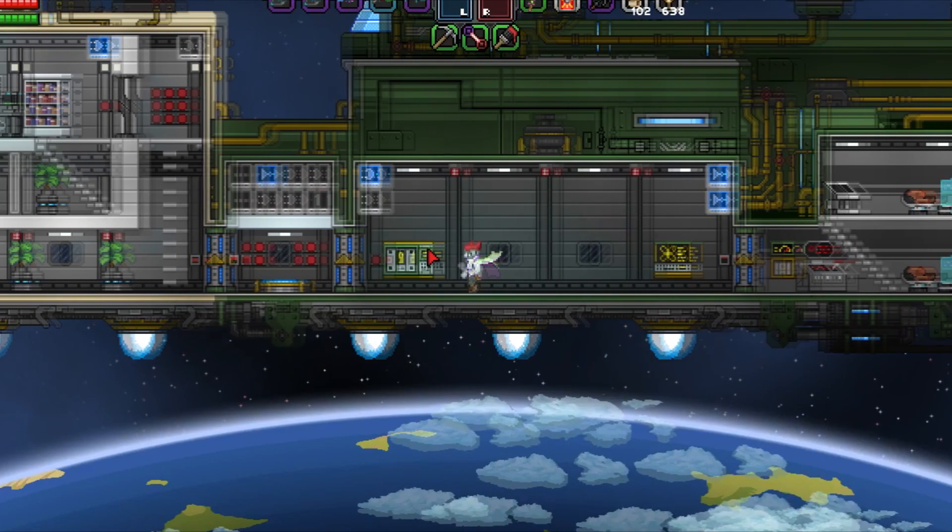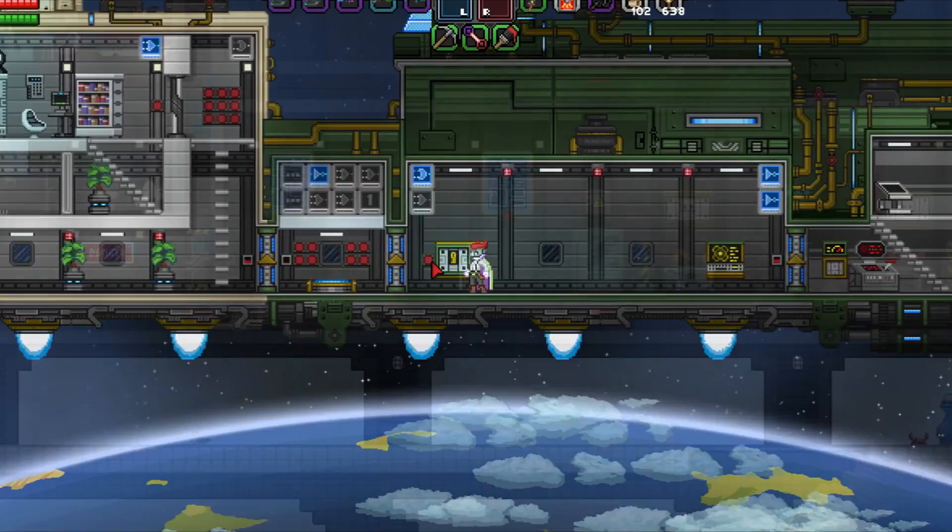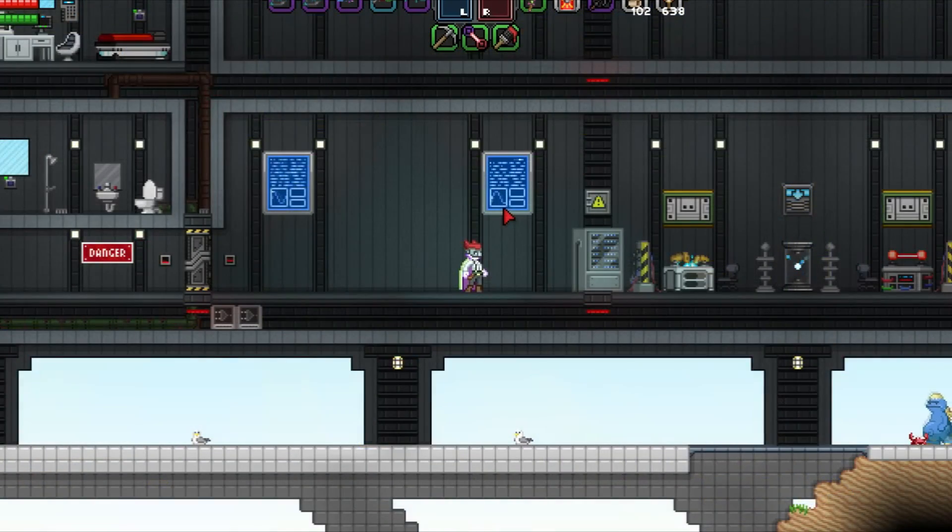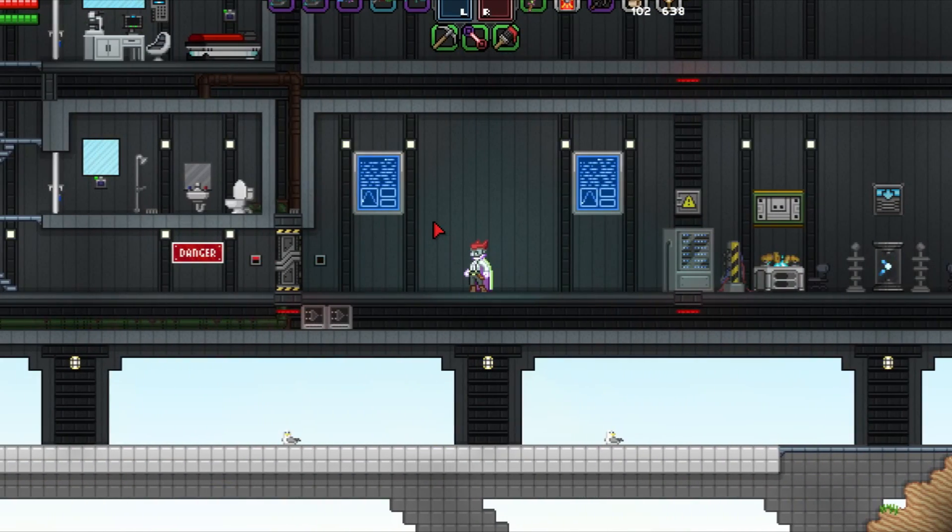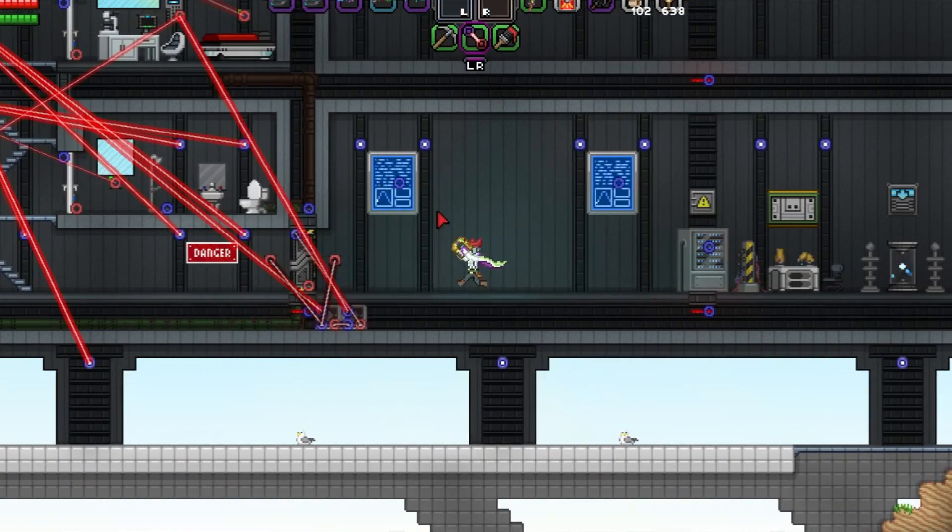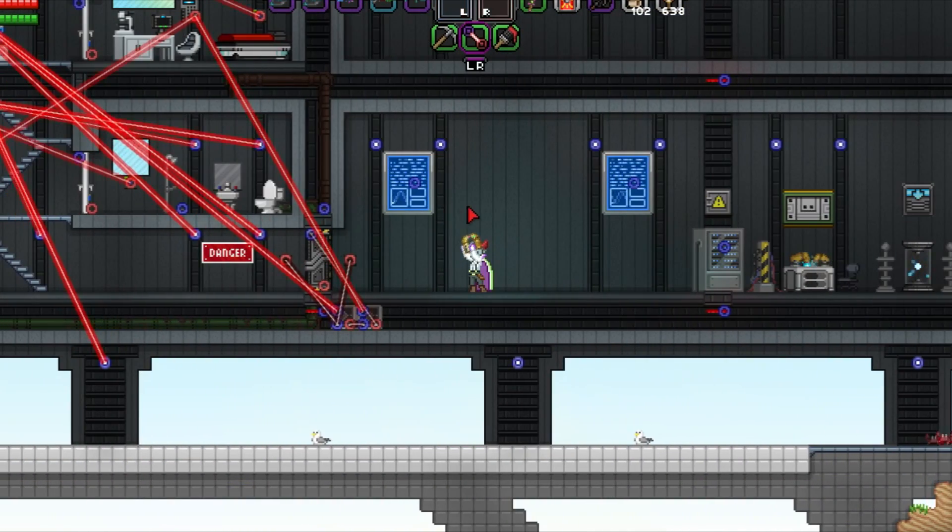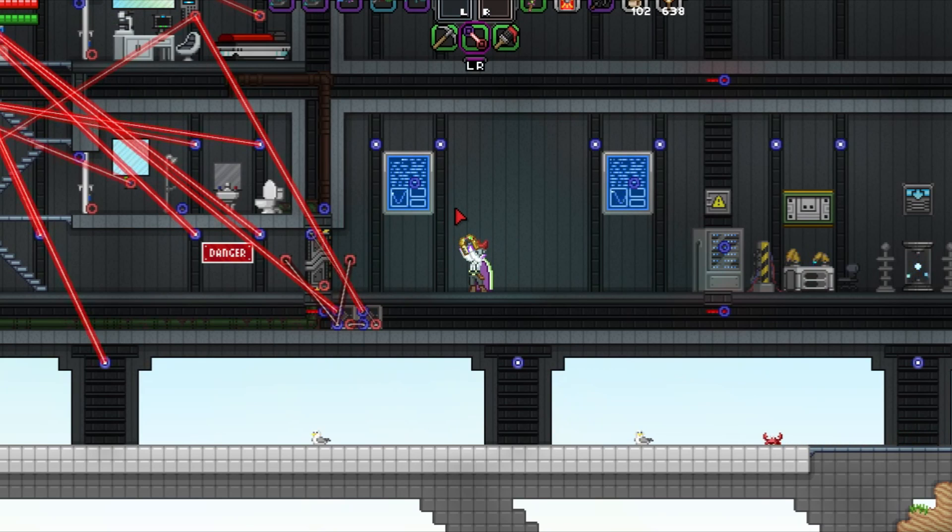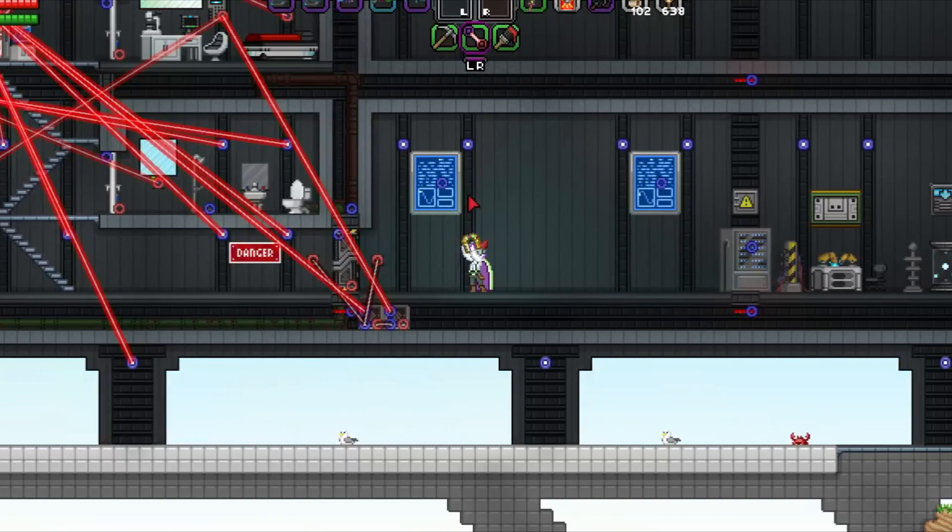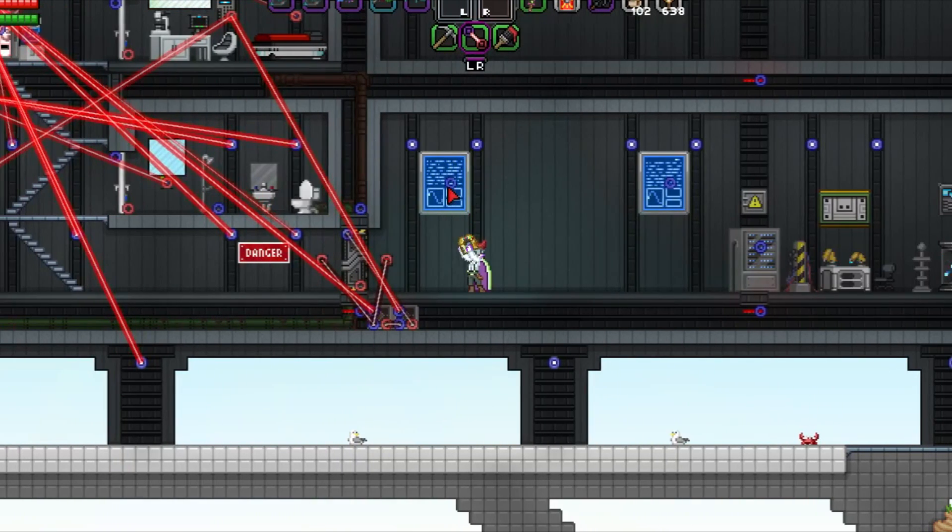The wiring tool is an unlockable item obtained from your ship's computer after purchasing your second ship expansion in the main storyline of Starbound. Equipping the wiring tool allows you to see existing wires in your surroundings, to create and destroy them, and to interact with wire items.